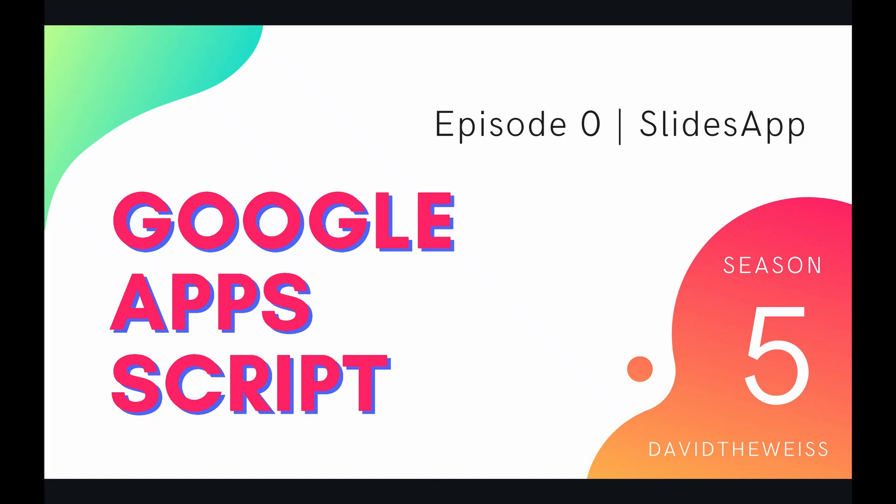Hey coders and welcome to a brand new playlist on the Google Apps Script course. In the next couple videos we're going to be talking about the Slides service, but first let's start off in this introductory video with the Slides app.